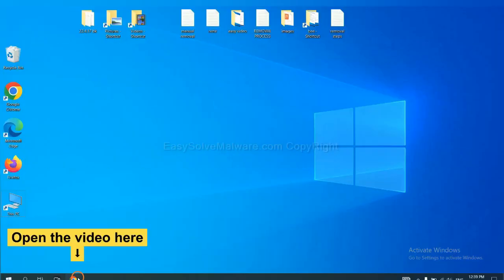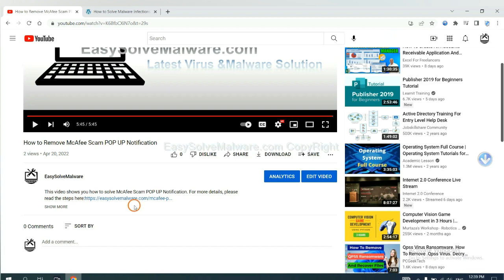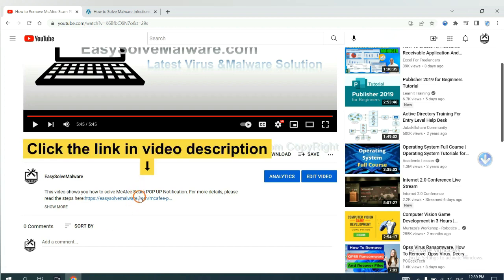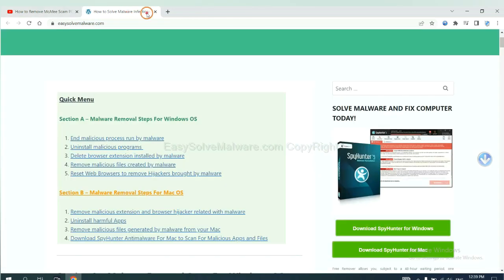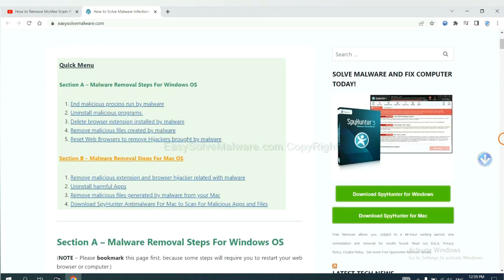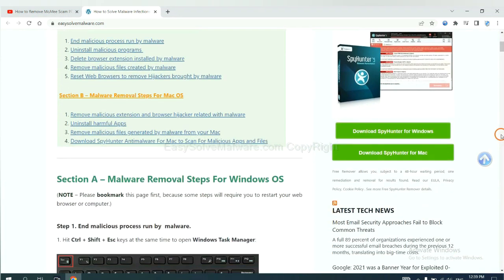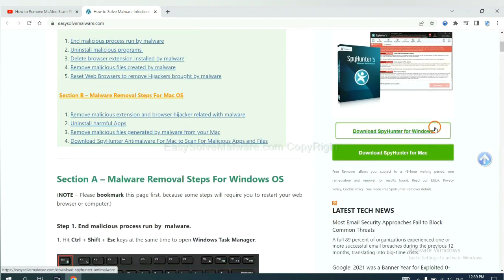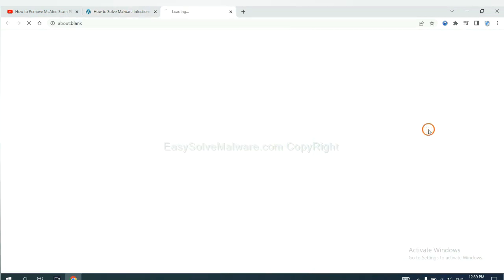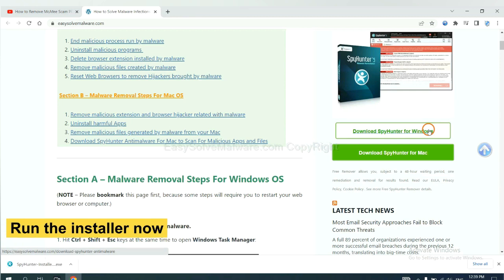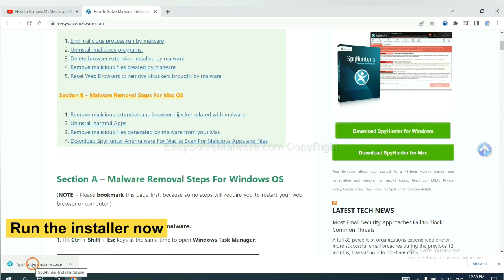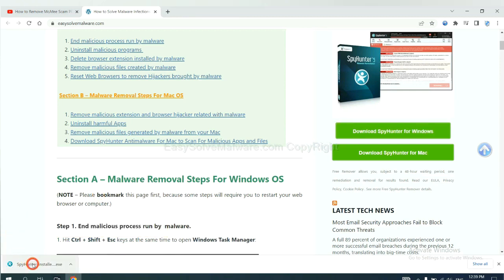Open the video. Click the link at video description and you will get a page. Now you can download SpyHunter here and run the installer.